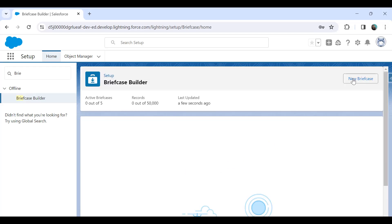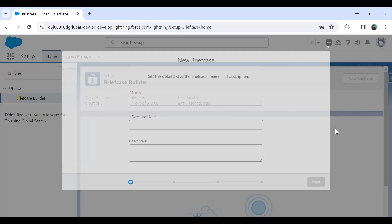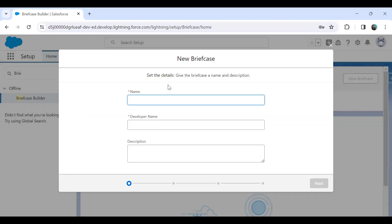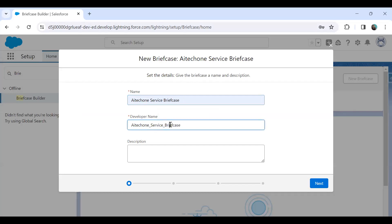To do this I simply click on New Briefcase Builder. It will launch a wizard and we have to complete this wizard. I'll give this the name 'AI Text One Service Briefcase'. We can add a description if you want, but I'm skipping the description and not adding any right now.